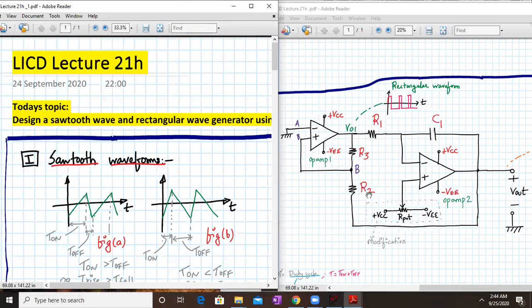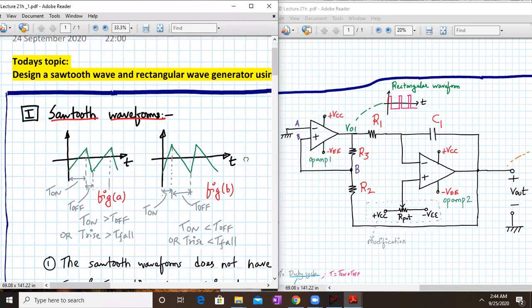Hello everyone, welcome to LICD lecture 21H. Today we are going to discuss the design of a sawtooth and rectangular wave generator using op-amp. So let us start.